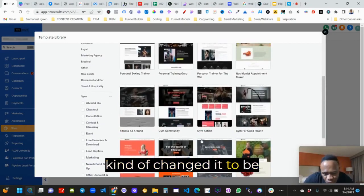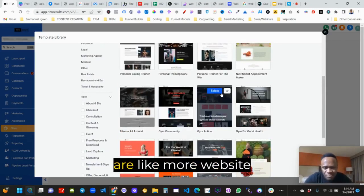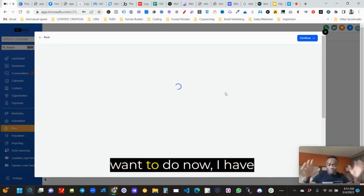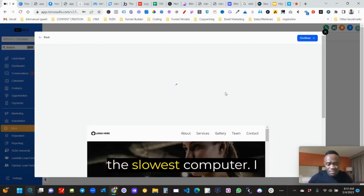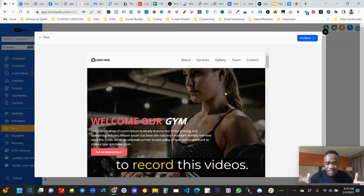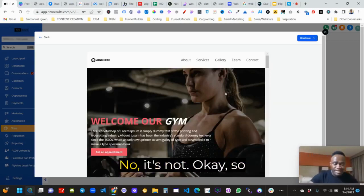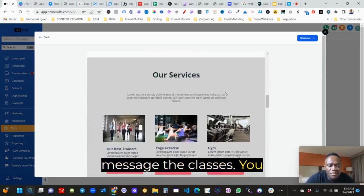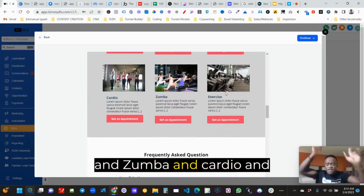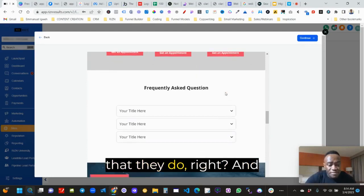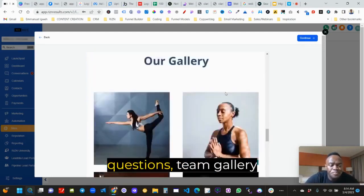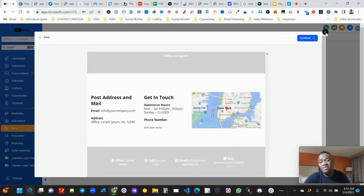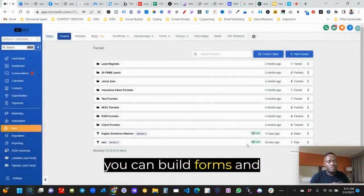Now they've kind of changed it to be more website-looking, because I guess people prefer that. So what you want to do now — basically this is what a funnel is. You're having one message; the classes, you want people to come up here and do yoga and Zumba and cardio and all that stuff. And then you can add your frequently asked questions, team gallery, testimonials, and all that. So that's basically what you have — templates, and you just come in here and you can edit it and build forms and all sorts of stuff.